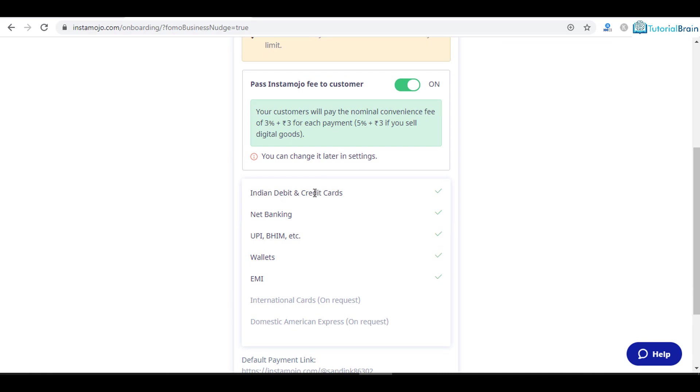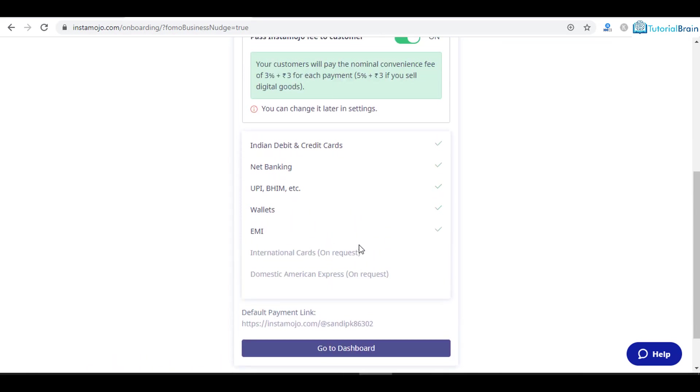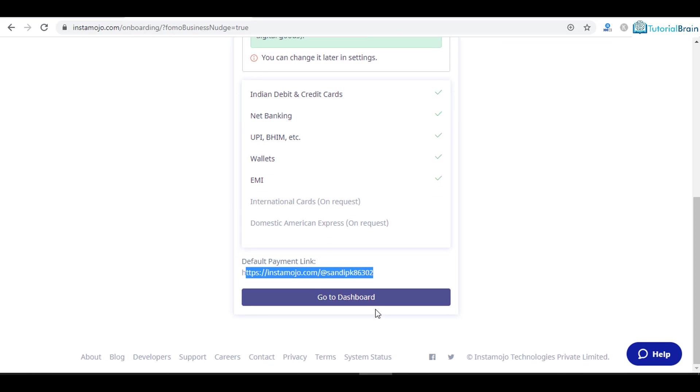These are the modes through which payment can be done by your customers: Indian debit and credit card, net banking, UPI, Bheem, etc. Then we have wallets and then EMI. This is your default payment link. Just go to dashboard.